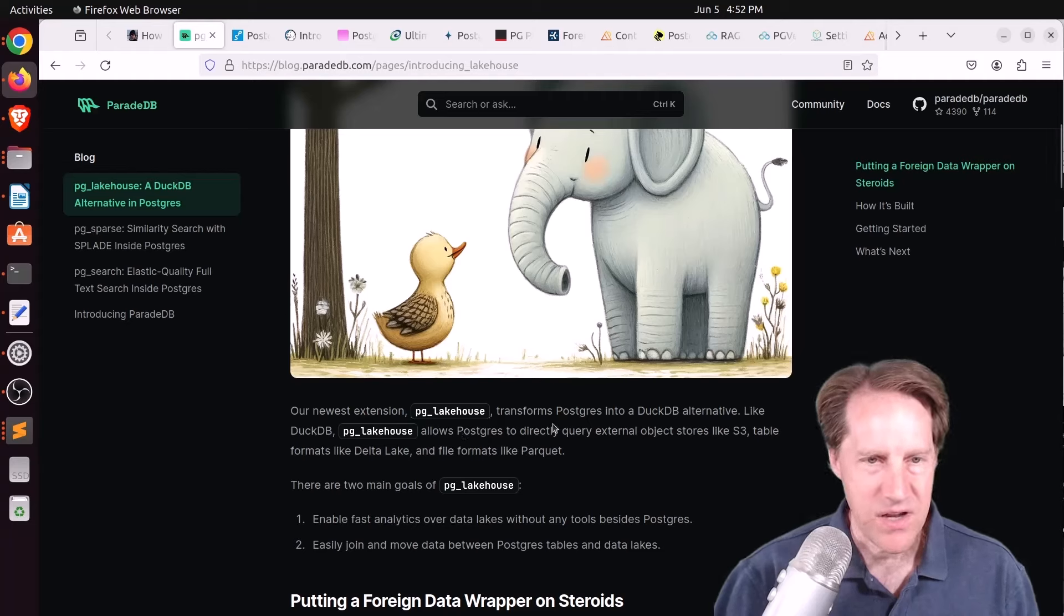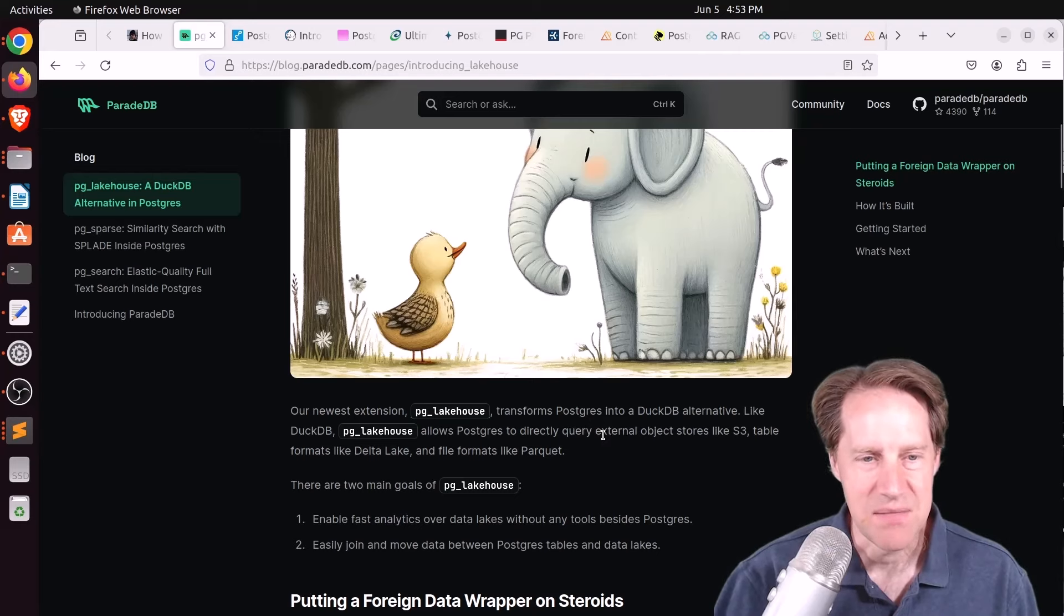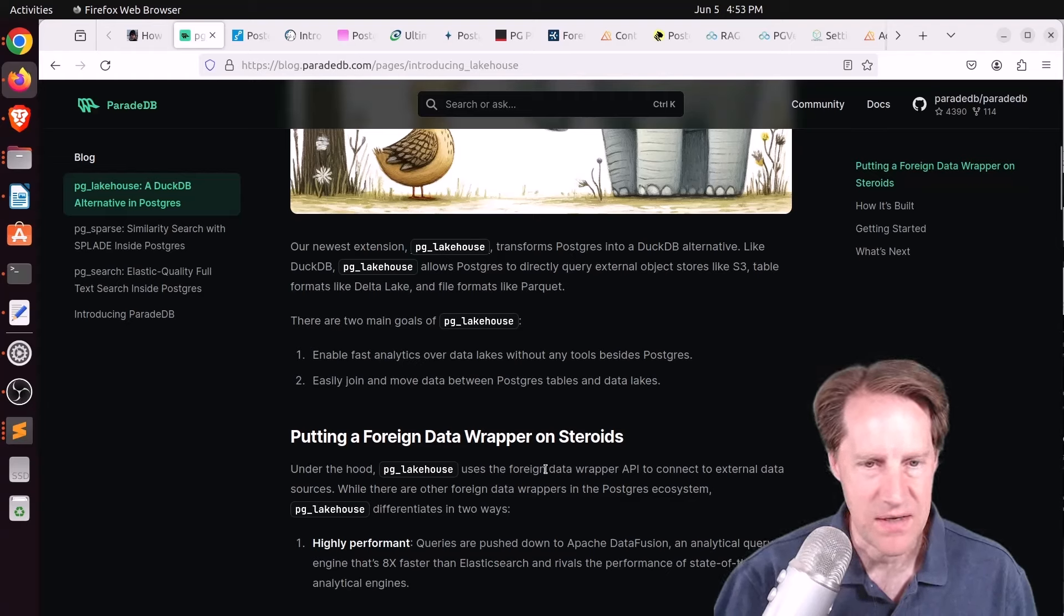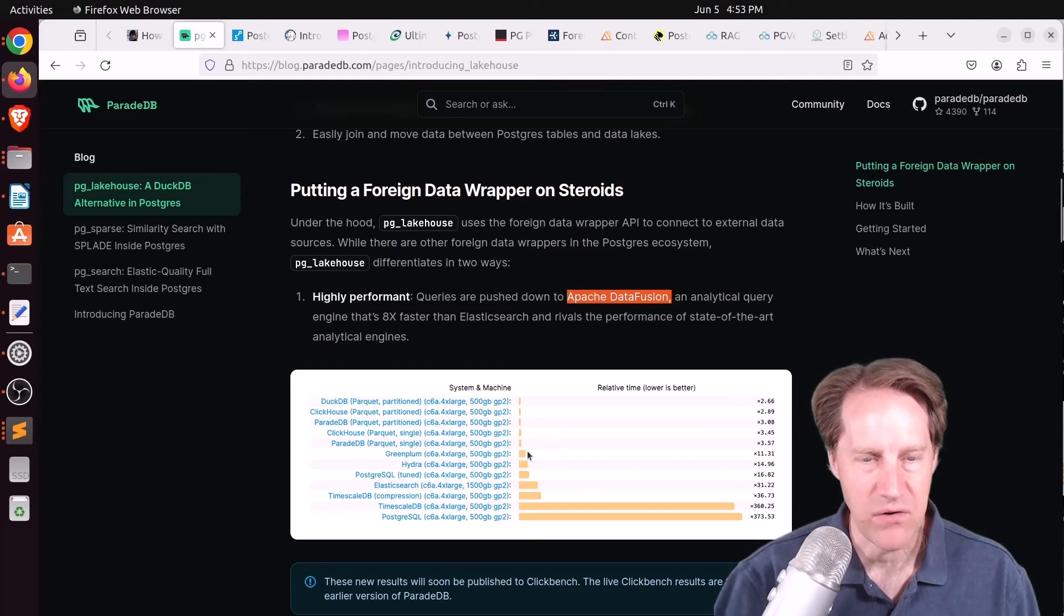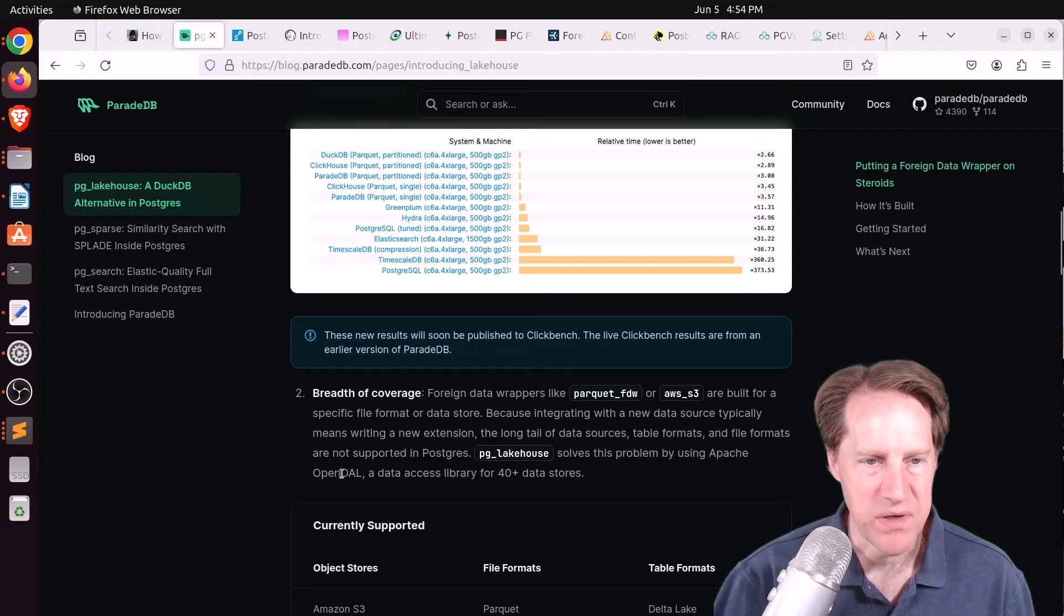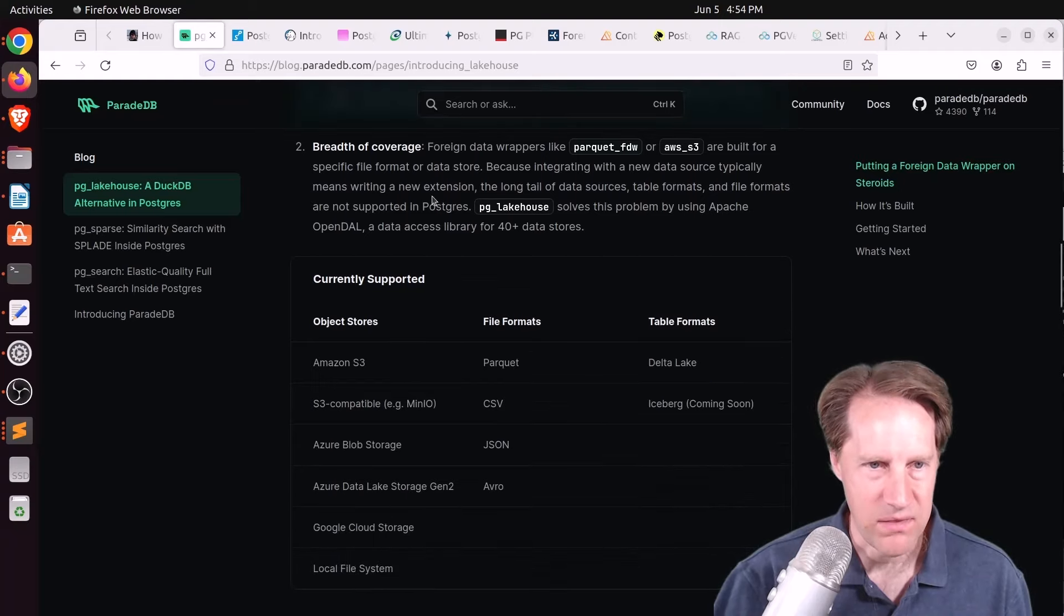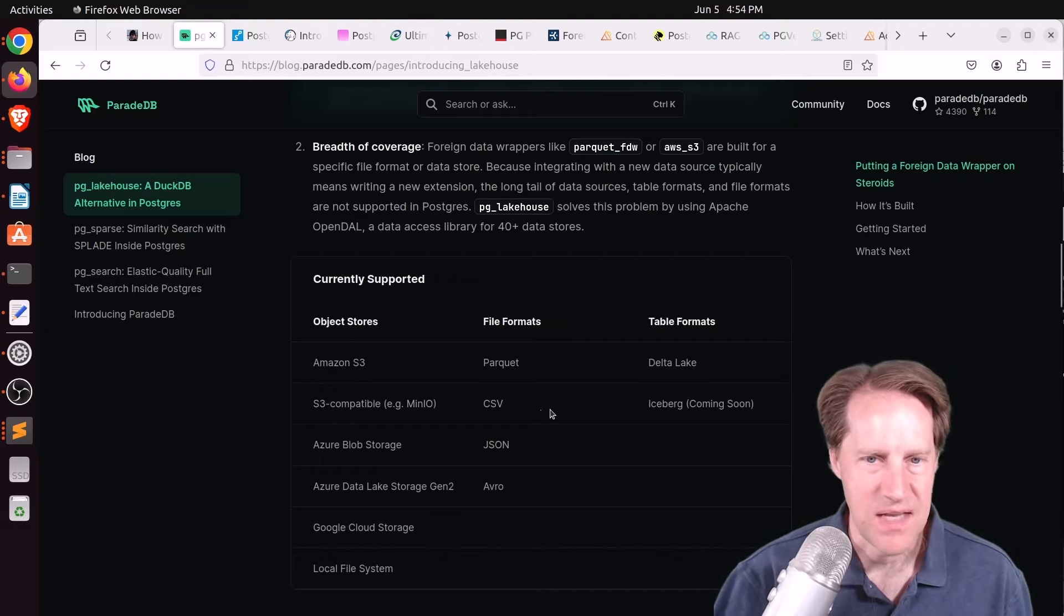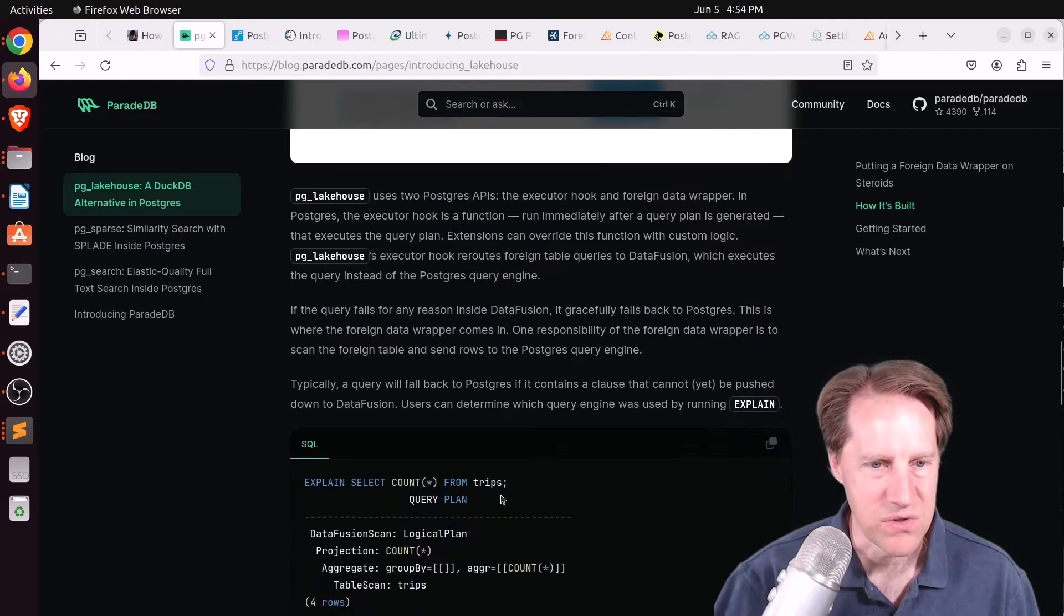What's interesting is that in their blog index, I no longer see PG Analytics. But now they're talking about this new extension, PG Lakehouse. And initially, I thought this was embedding DuckDB because I was thinking of the Crunchy Data blog post from last week where they're using DuckDB to do analytics. But they're saying it's a DuckDB alternative because internally they are using the Apache Data Fusion engine. But how they're using it is a foreign data wrapper API to connect to external data resources. And the queries are pushed down to Apache Fusion. So apparently this is the query engine for these analytical queries. And the extension uses Apache OpenDAL, which can access up to 40 different types of data stores. So I think PG Analytics was maybe only for Parquet files.